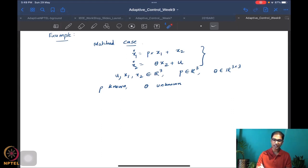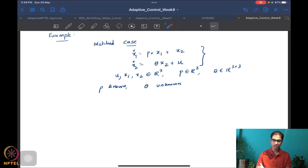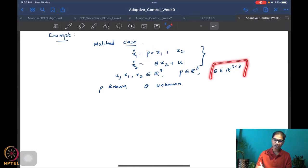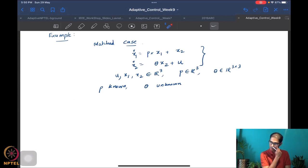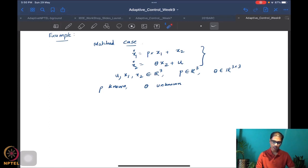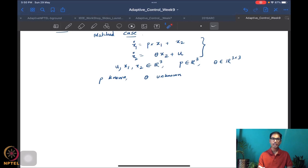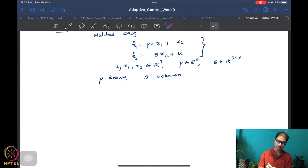In the matched case, theta is unknown and is actually a 3×3 matrix. x1, x2, and the control u are vectors in R3. P is also in R3, so we have a cross product term. P is assumed to be known and theta is assumed to be unknown. Let's see how the design goes. I'll start with the first stage and prescribe x2_desired.